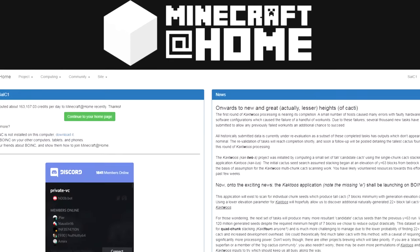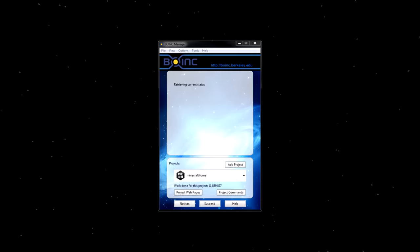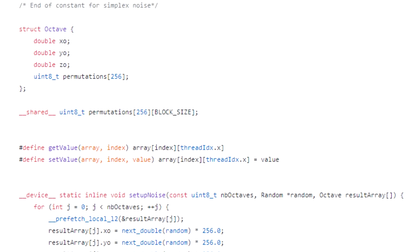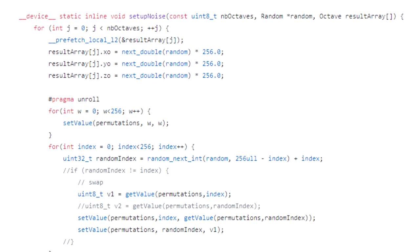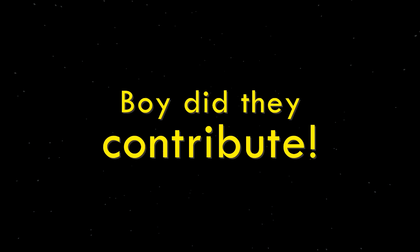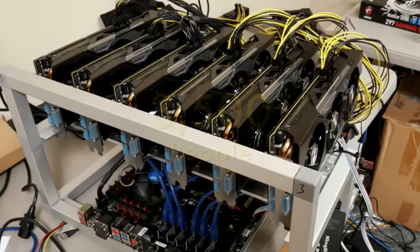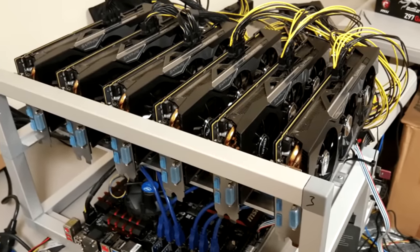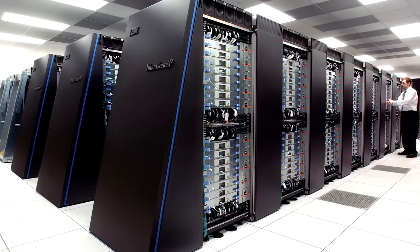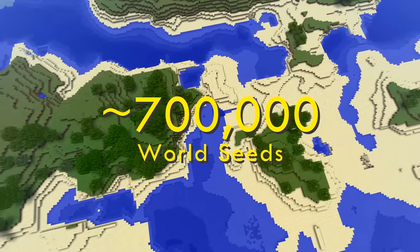That's where the Minecraft at Home Boink project comes in. Boink is a piece of software that allows anyone to contribute their computing power to one singular project. Boisanic took the code and implemented it into Boink so that anyone with a powerful enough Nvidia GPU could contribute. At one point we had a total of 3,500 people dedicating their GPUs to this project — that amount of combined computing power is reaching supercomputer status. In the end, the team was left with around 700,000 world seeds that matched the dirt and sand combination.